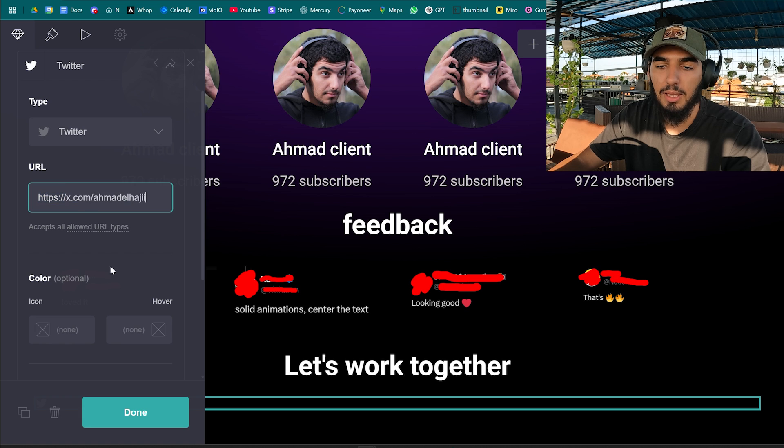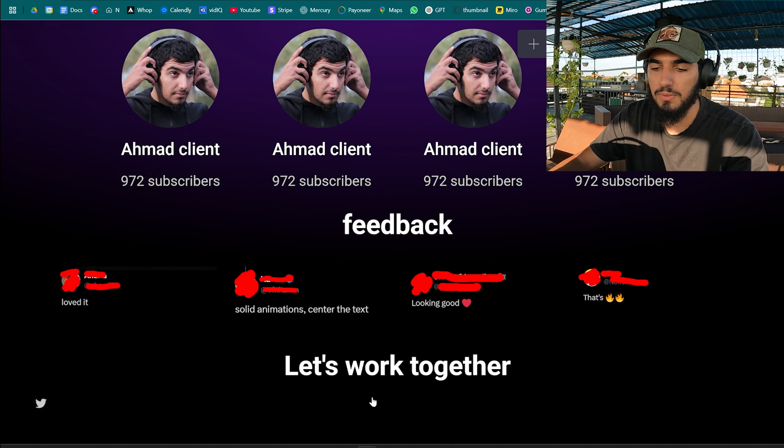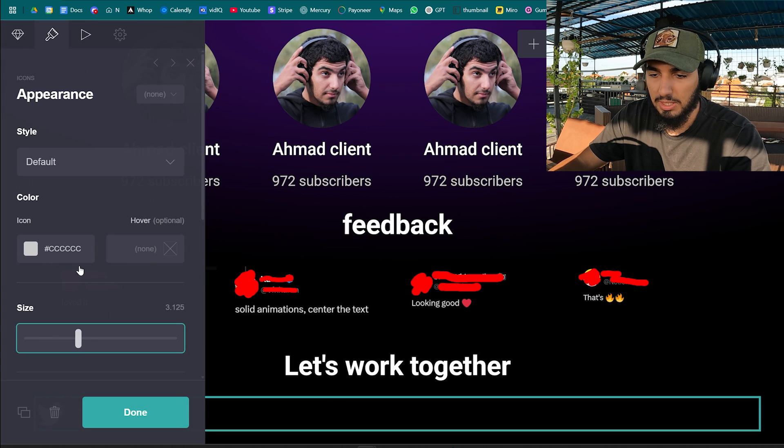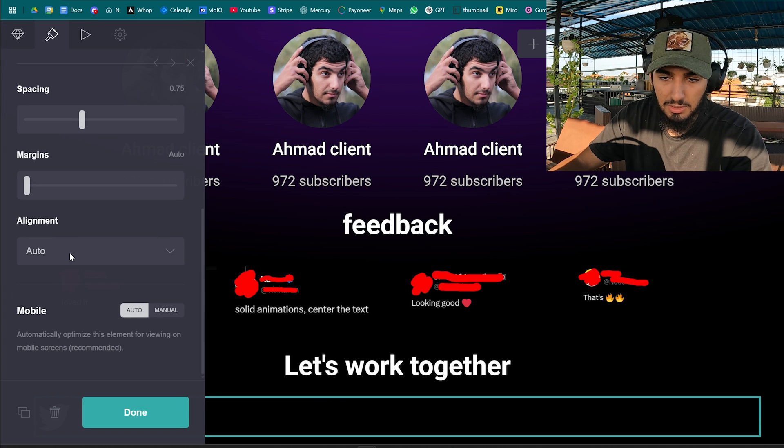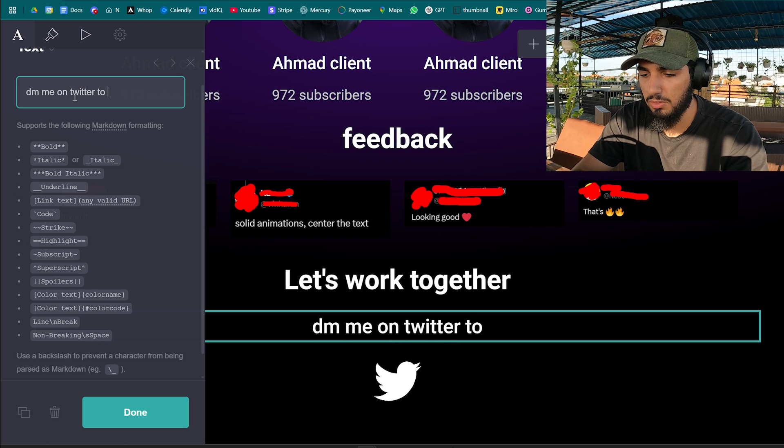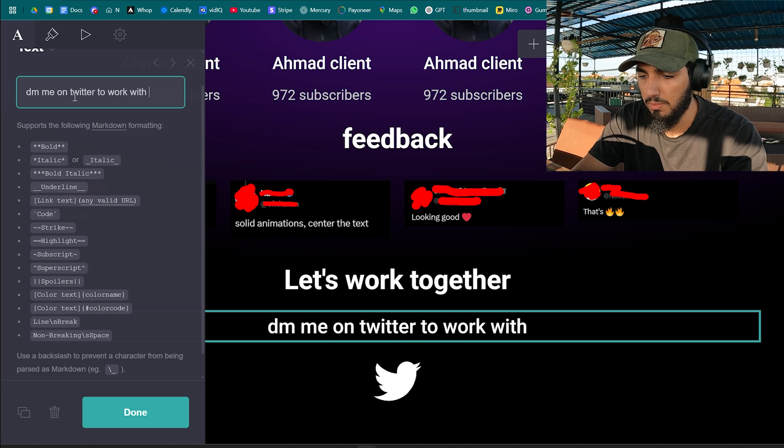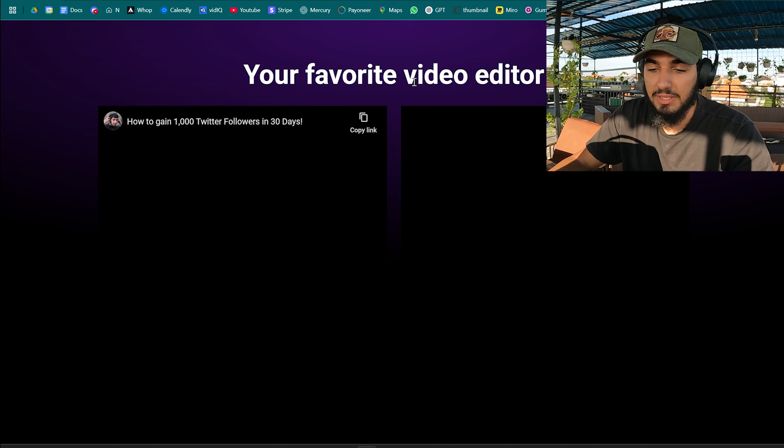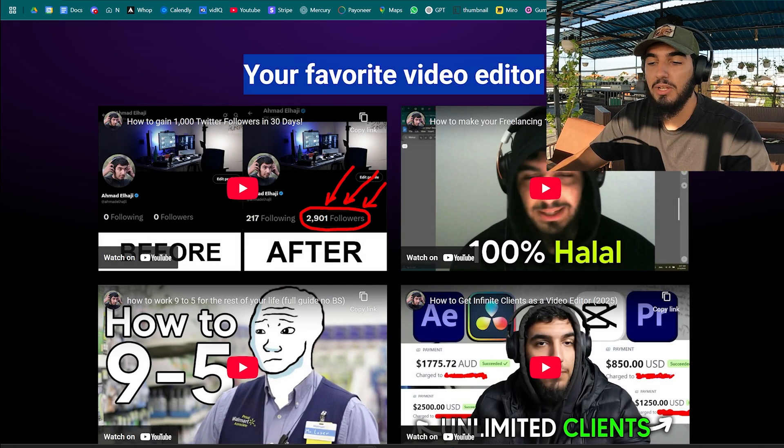We're gonna increase the size and alignment in center. DM me on Twitter to work with me, smiley face. And there you have it, you have made yourself a clean professional looking portfolio.